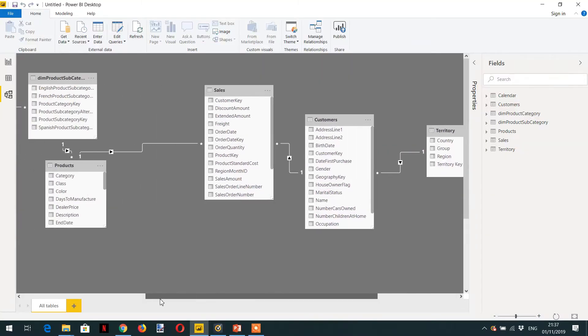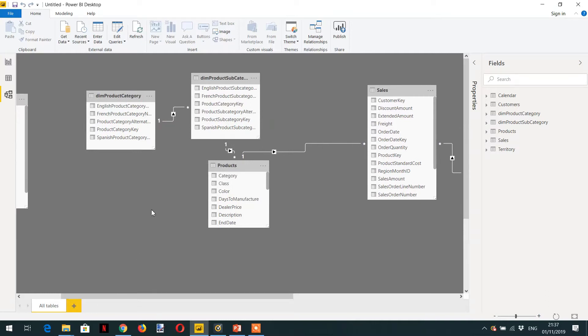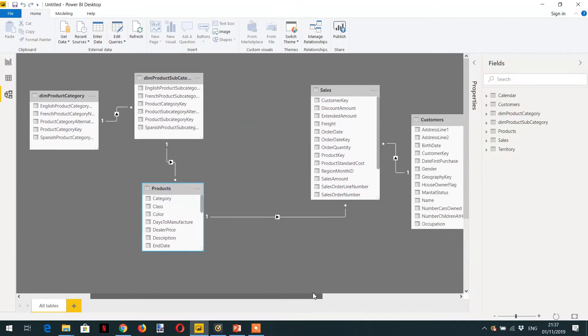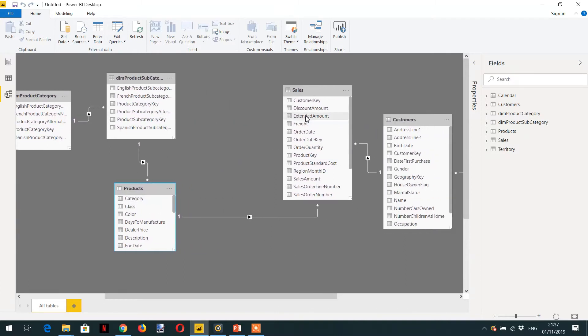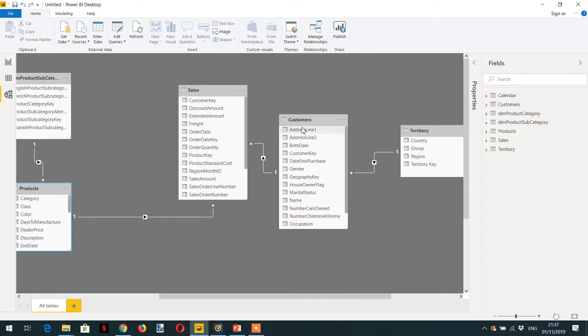Here is the data model. It contains dim product category, subcategory, product, and then we have sales - the fact table - and then sales is going to be the customer and customers connected to the territory.